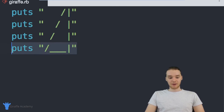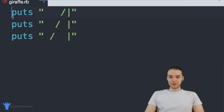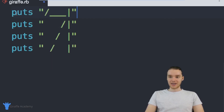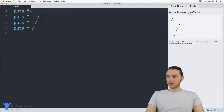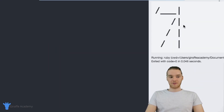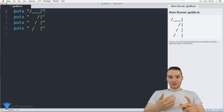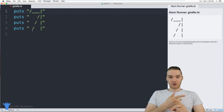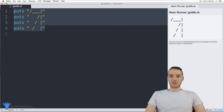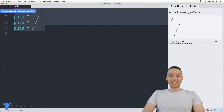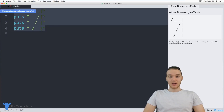So if I was to take this bottom line and move it up to the top, now it's going to execute that line of code first. You'll see over here we get this funky looking shape. That's sort of the bare basics of how Ruby is working — we're giving it sets of instructions and Ruby is going to execute them in order and do essentially whatever we tell it to do.